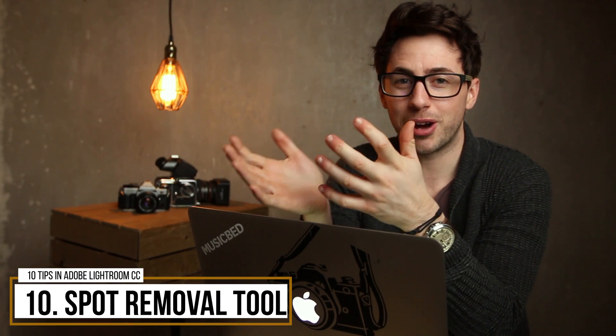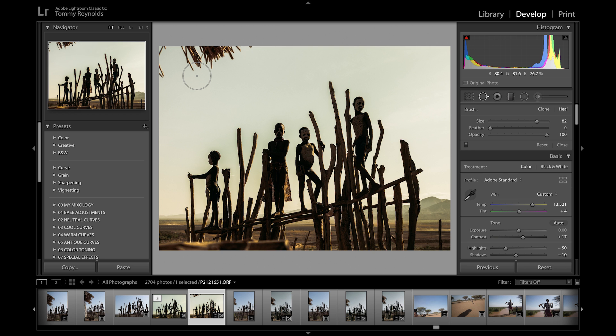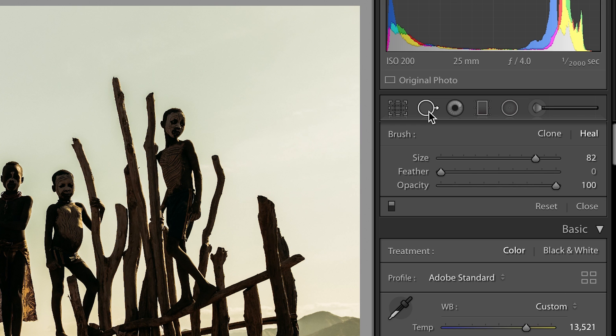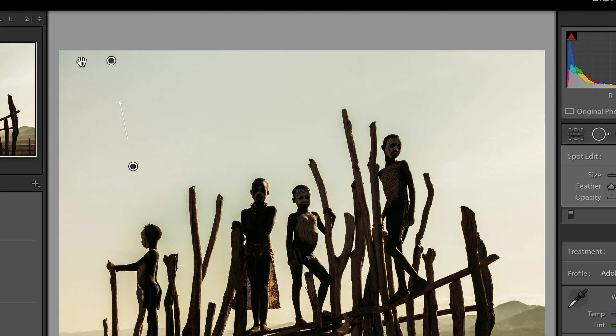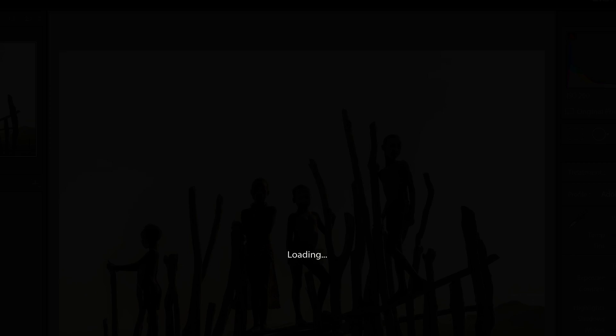For my last tip, we're going to use the spot removal tool. As the name suggests, it's good for removing spots on model faces, but I use it to remove distracting elements in my image. Holding down the left mouse button, I highlight and select all of the distracting elements, let go, and boom — it's done straight away. I don't need to bring this into Photoshop for further adjustments. You can use the spot removal tool within Lightroom to get rid of all distracting elements.